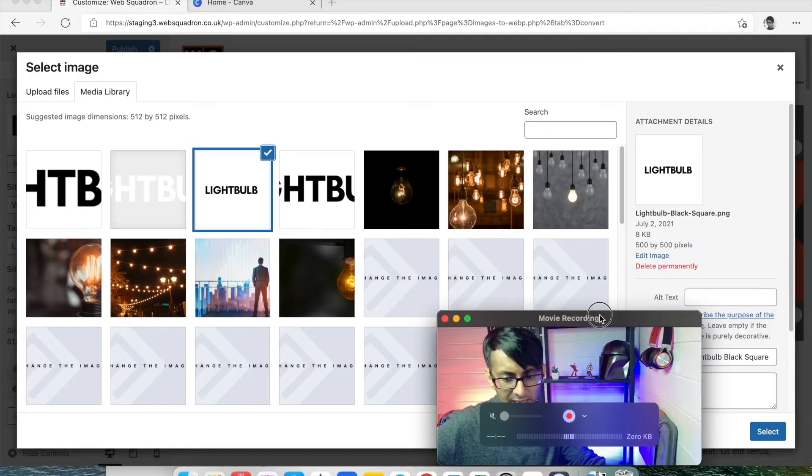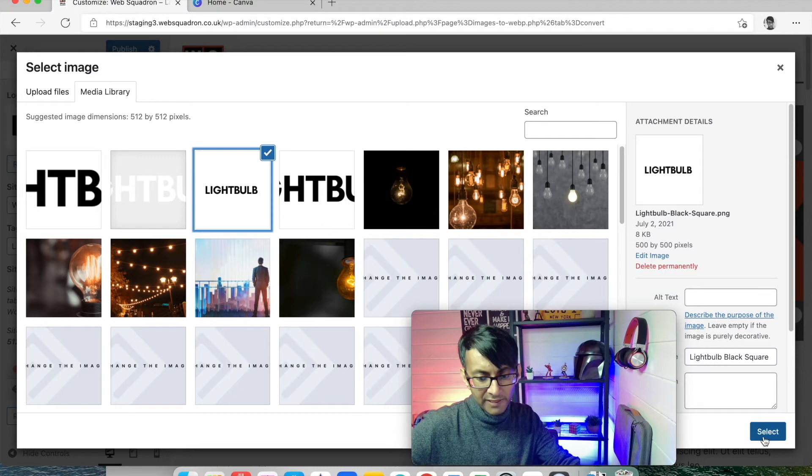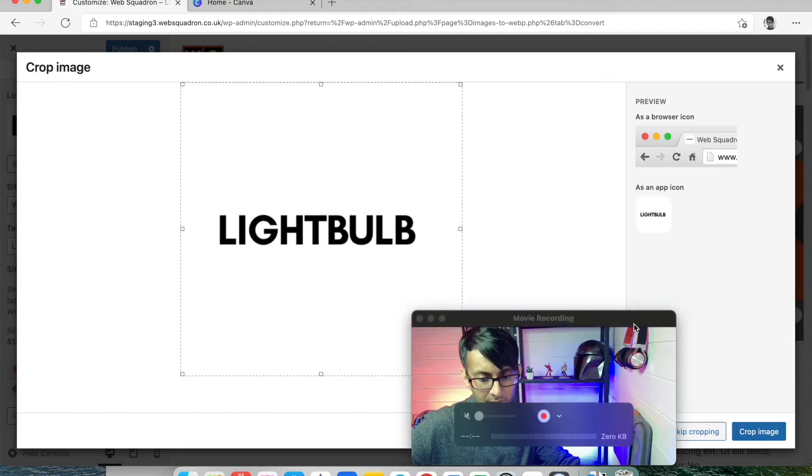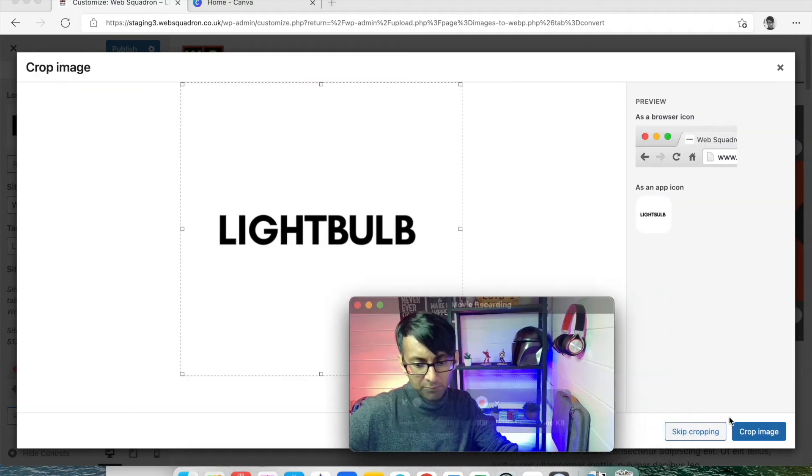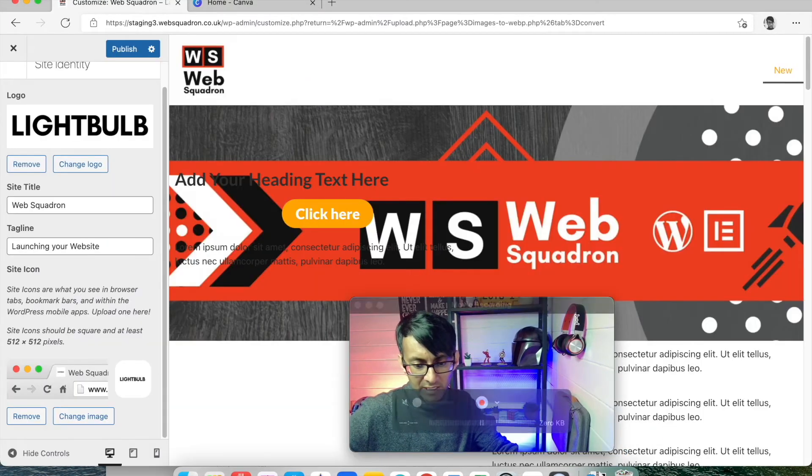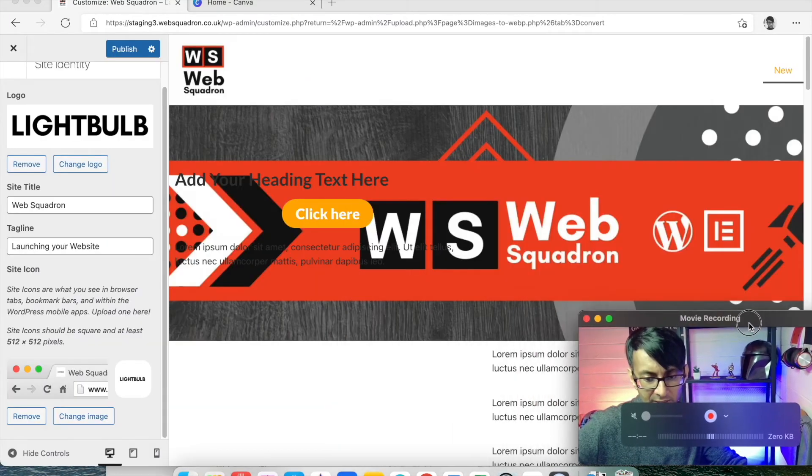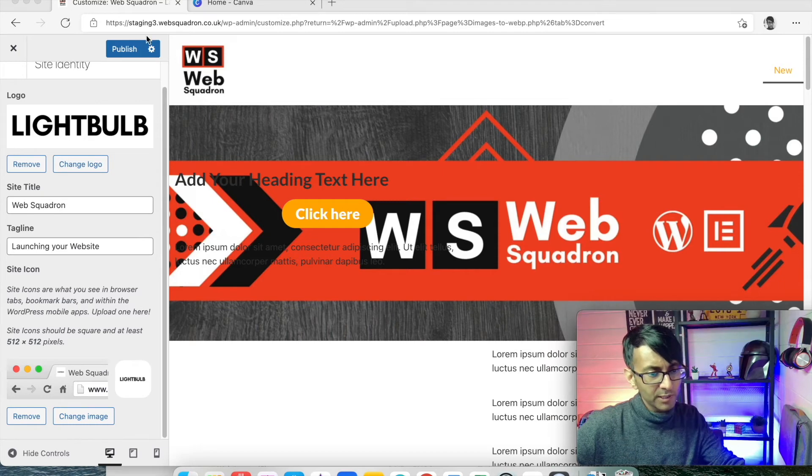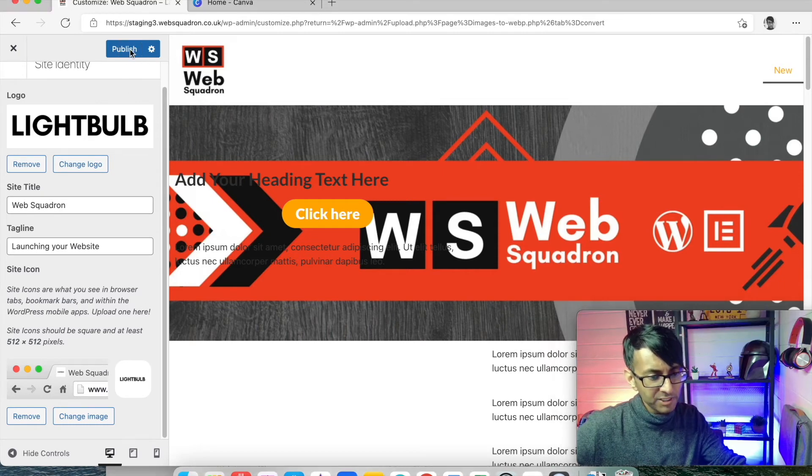And I'm not going to do any cropping of that and skip the cropping there. So what you will notice is once I've hit Publish...